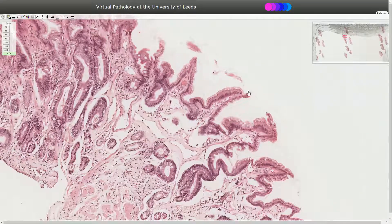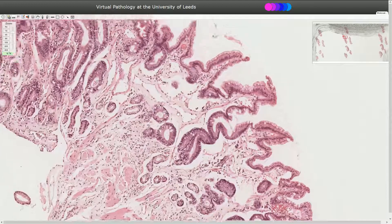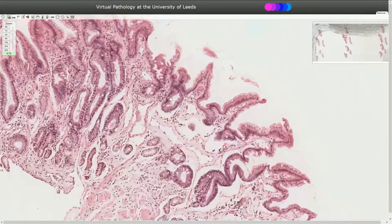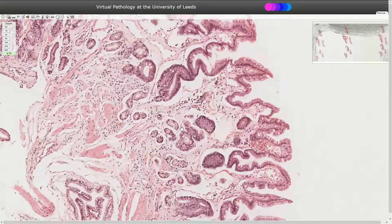Here we can identify something which looks like villi. Because I already know the diagnosis, I can suspect that we are somewhere in the pylorus. In this area goblet cells are normal, and we cannot diagnose intestinal metaplasia.